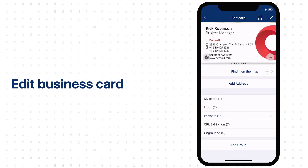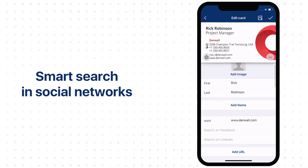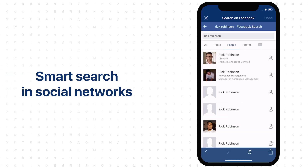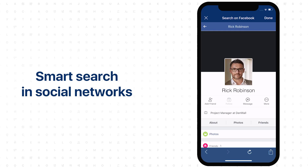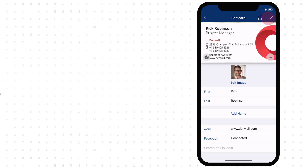You can search for newly added contacts on social media. To find a person, click search on Facebook or LinkedIn and matching profiles will appear in search results. Connect with your new acquaintance. Their Facebook profile picture will be automatically added to the contact in VCR.